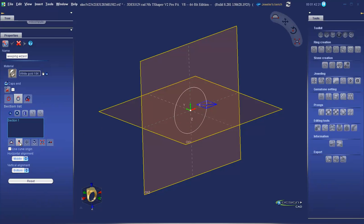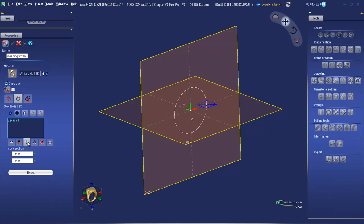The second tab has alignment options to align our cross section in relation to the path. The third tab allows us to manually move our section off the path.